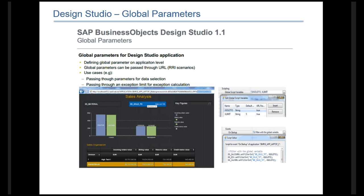We also now support global parameters throughout Design Studio. At the application level, you can pass in a value at runtime and then use that variable all the way through the entire application. You can also pass in data, filters, or certain security limits, and then use those values within your script editors and within your variables to further integrate your application. What you're seeing here is a browser viewer of a Design Studio application showing variables being passed in, with assignments and filters in the script editor.